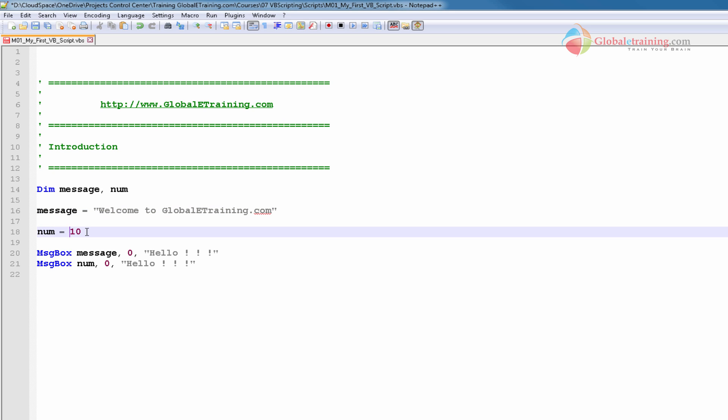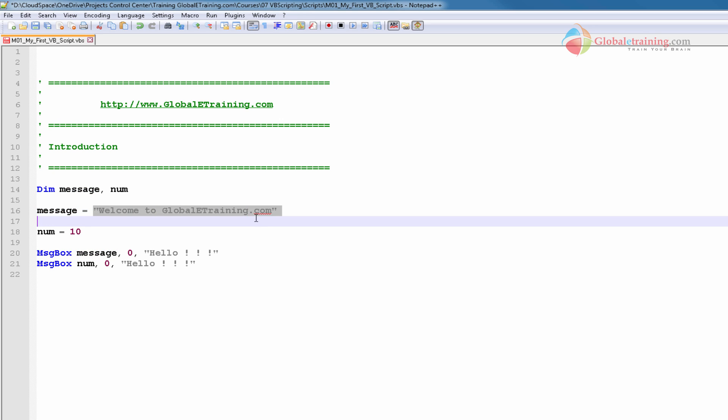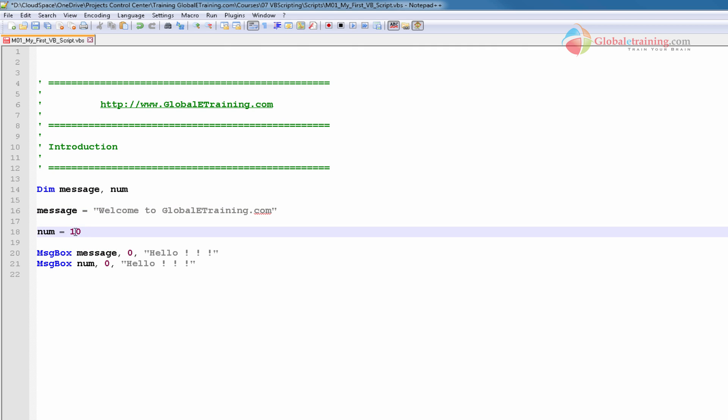And for numbers, you don't use any double quotes. That's one thing. Next, when I say message equal to something, what it does is it stores this string in this variable. Same thing, when you say num equal to 10, it stores a value 10 in this particular variable.